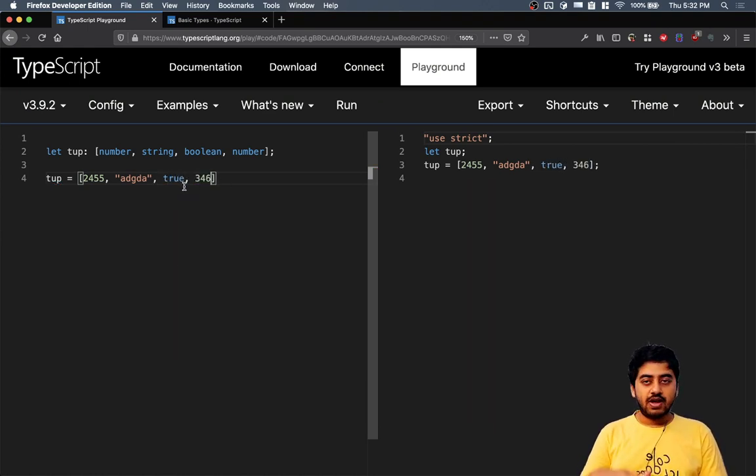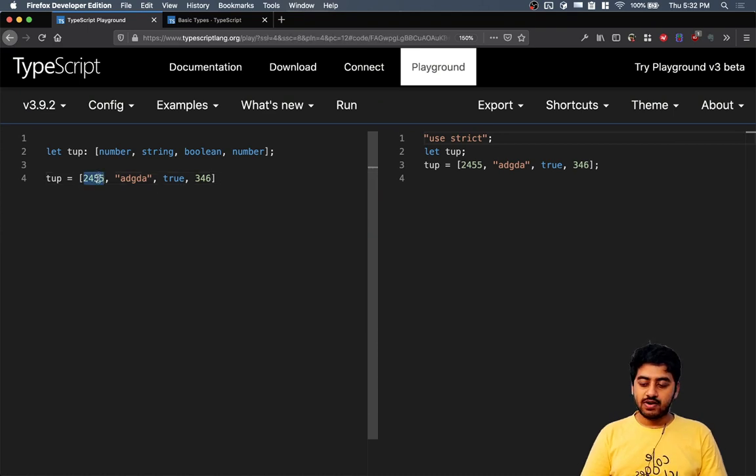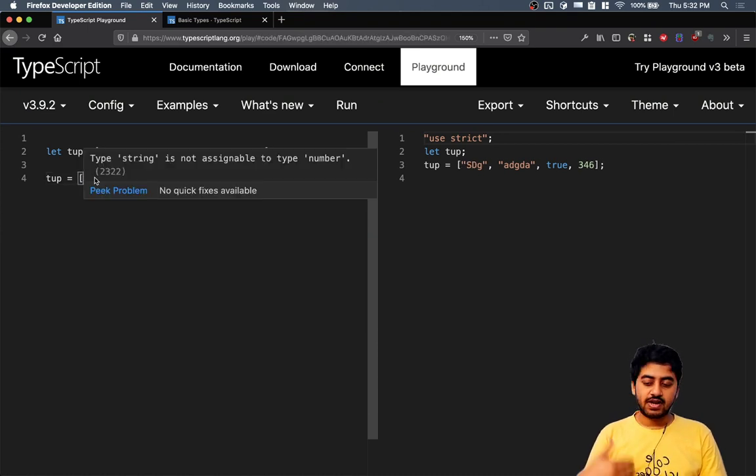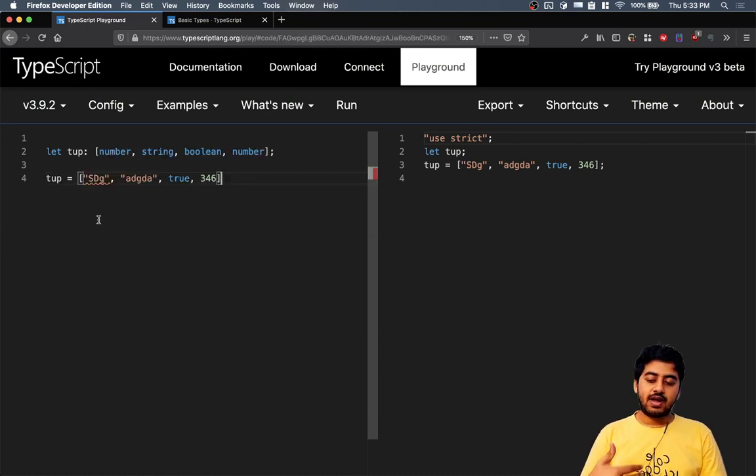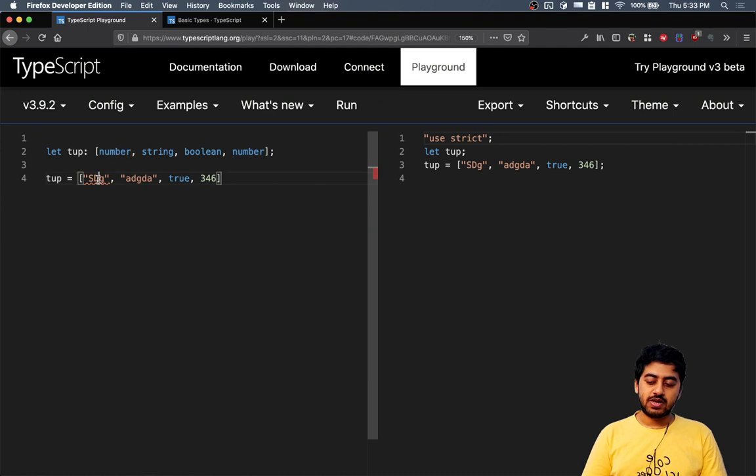And if I don't follow this principle, if I try to put a string in the first place, I will get an error that the first position was supposed to be a number.